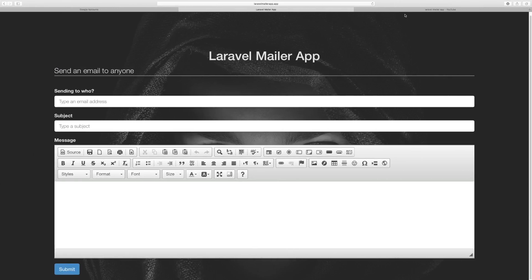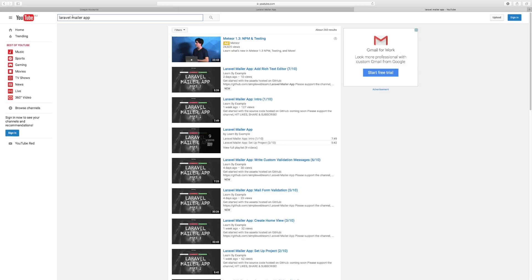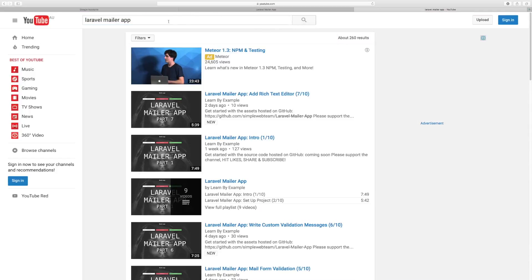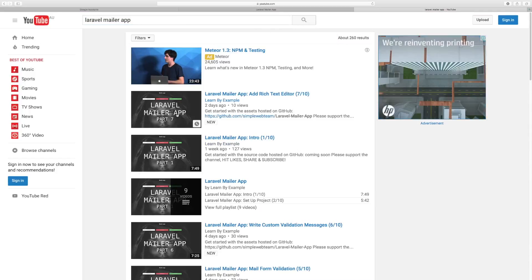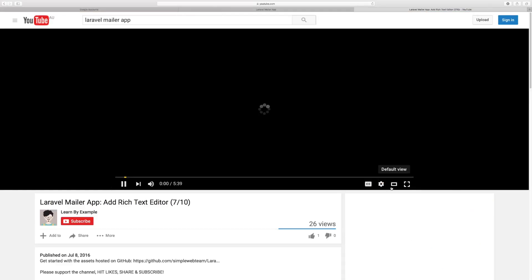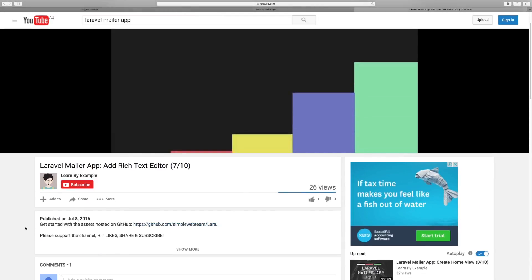Next thing we're going to do is go to YouTube and just type 'Laravel mailer app' and hit search. It's going to give you all these videos which you have been watching. Go to Part 7 or the relevant video and then click the link to get started with the assets hosted on GitHub.